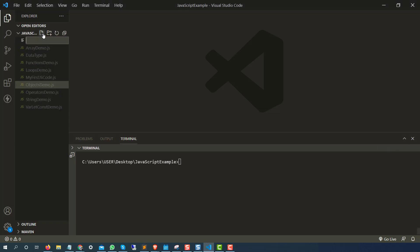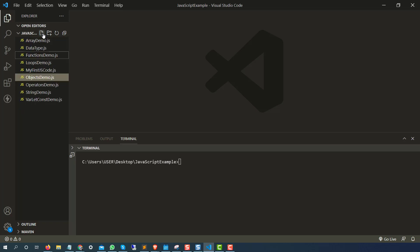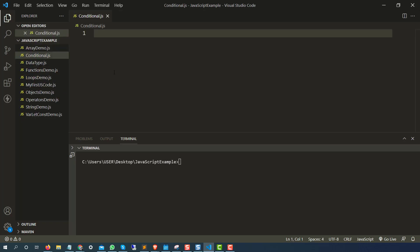Let me create a new separate JavaScript file for this and I will call it 'conditional.js'. I will be taking very basic examples because the complexity of the code doesn't matter here — the most important part is the concept. If you understand how this if-else works, then you can apply it with any condition.